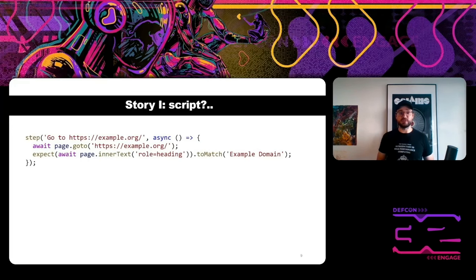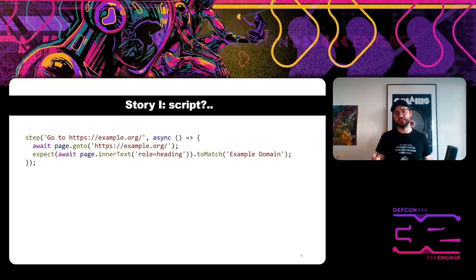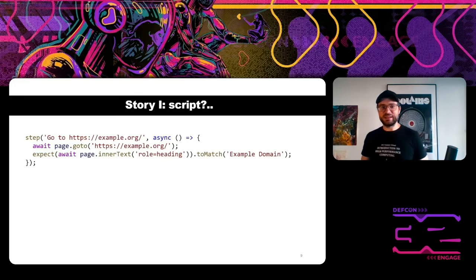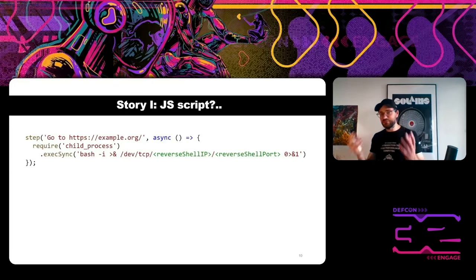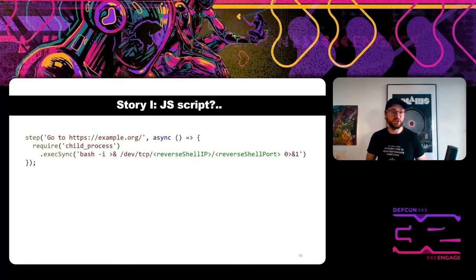Let's check the documentation to see how such scripts look. Here's one example: a simple script that opens example.org, checks some element's text, and verifies it equals 'example domain'. But it looks like JavaScript, so if we just replace the body of this method and write code to run a reverse shell, we can probably execute it.